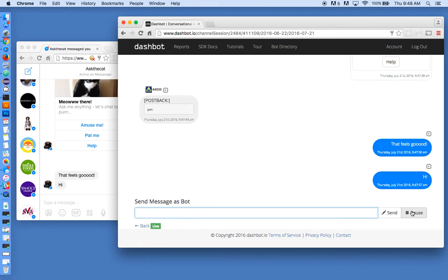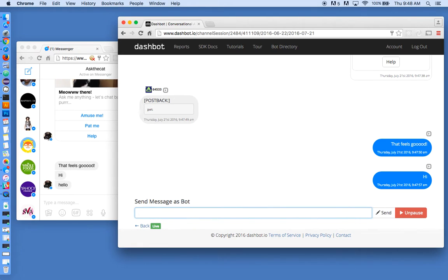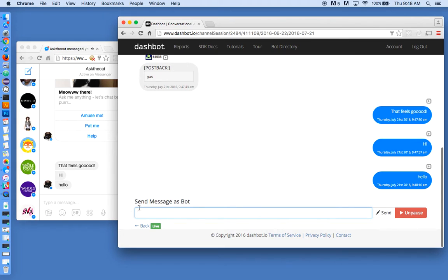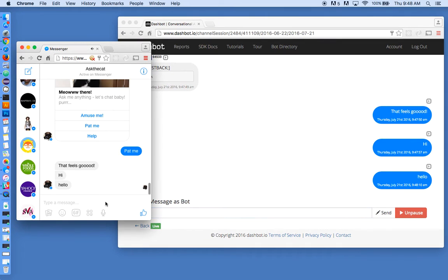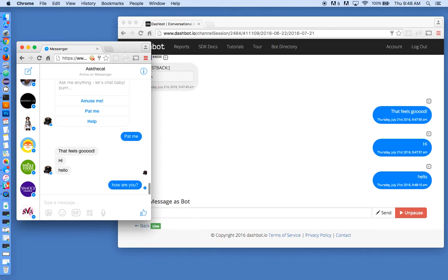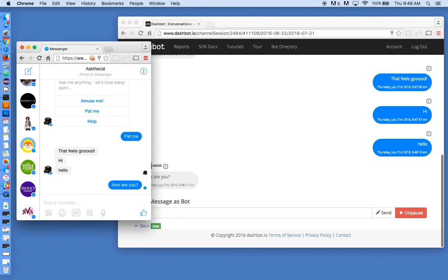But if we pause it and now send a message, when the user replies back, you can see the bot is no longer responding.